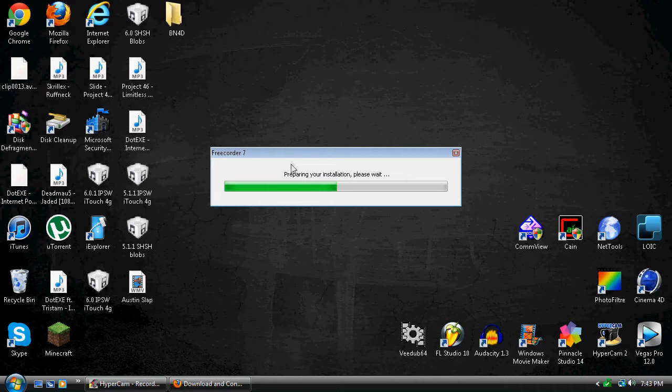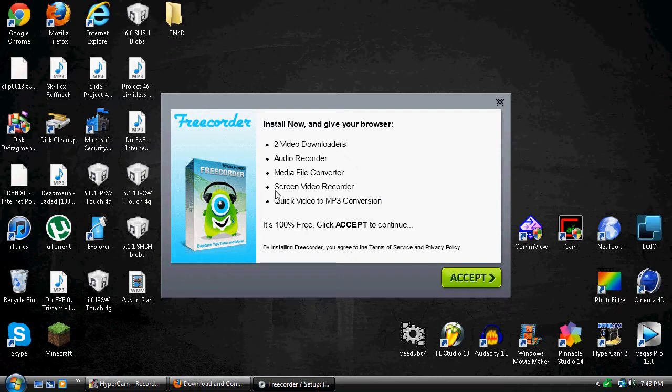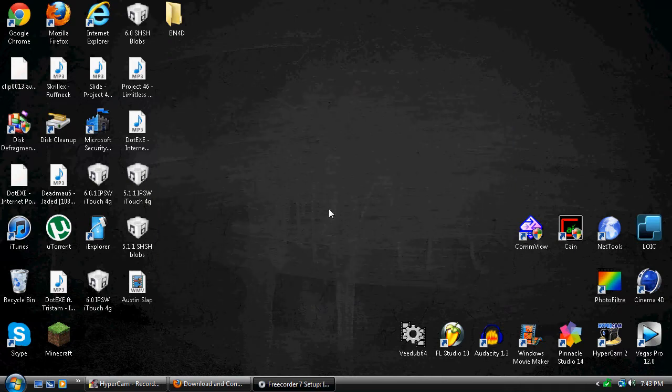Alright, it'll prepare our installation. Now basically, I'm gonna click accept. Don't mind that, it just shows what it does.